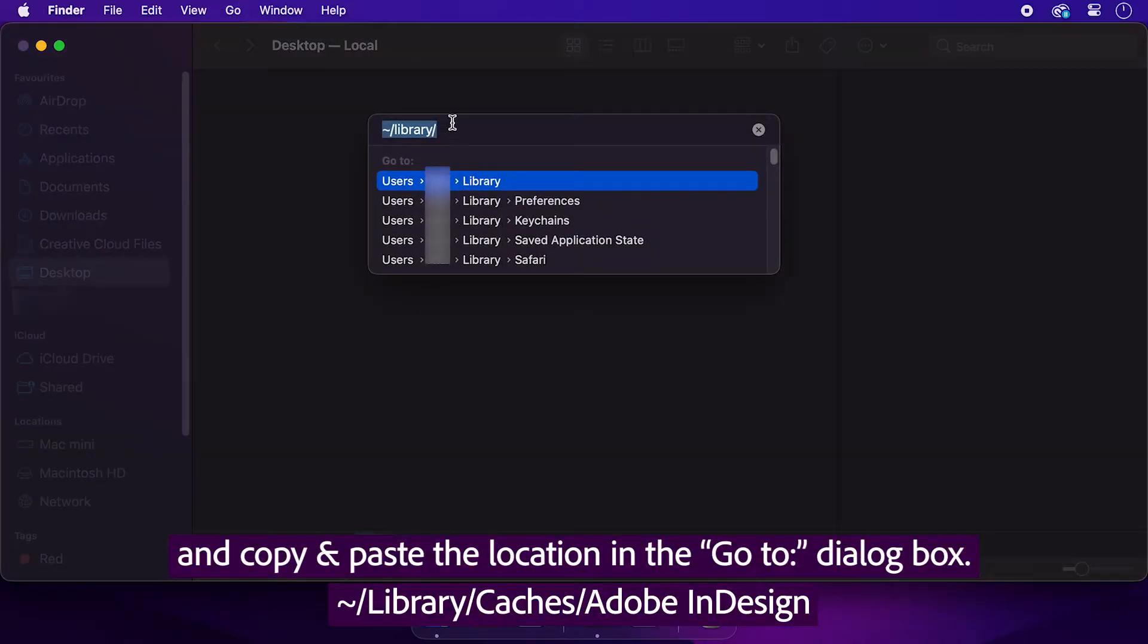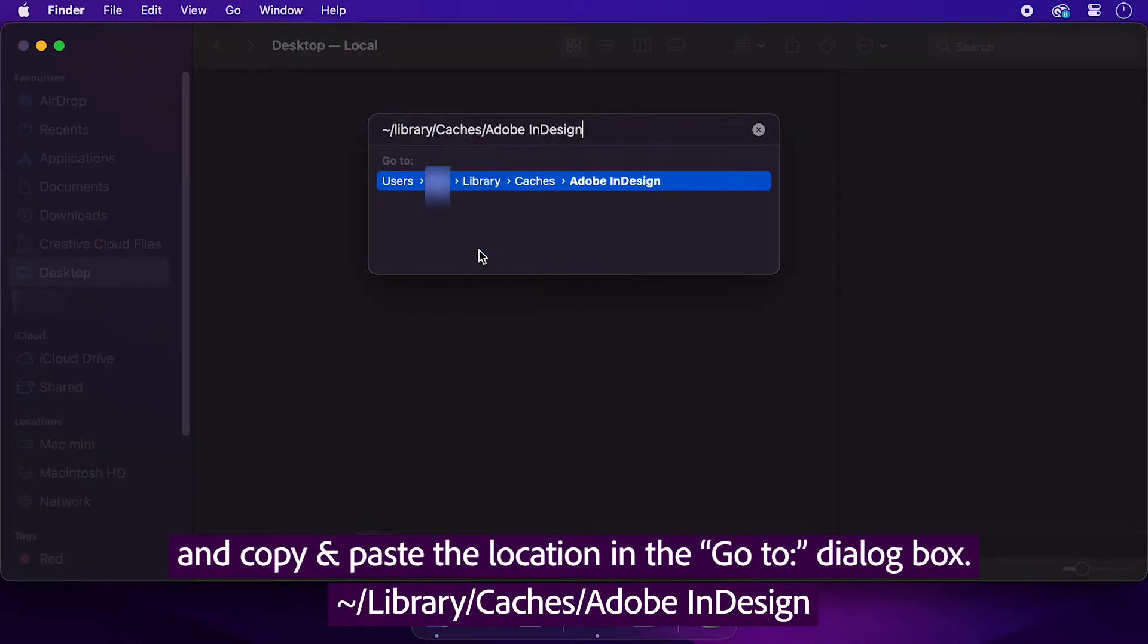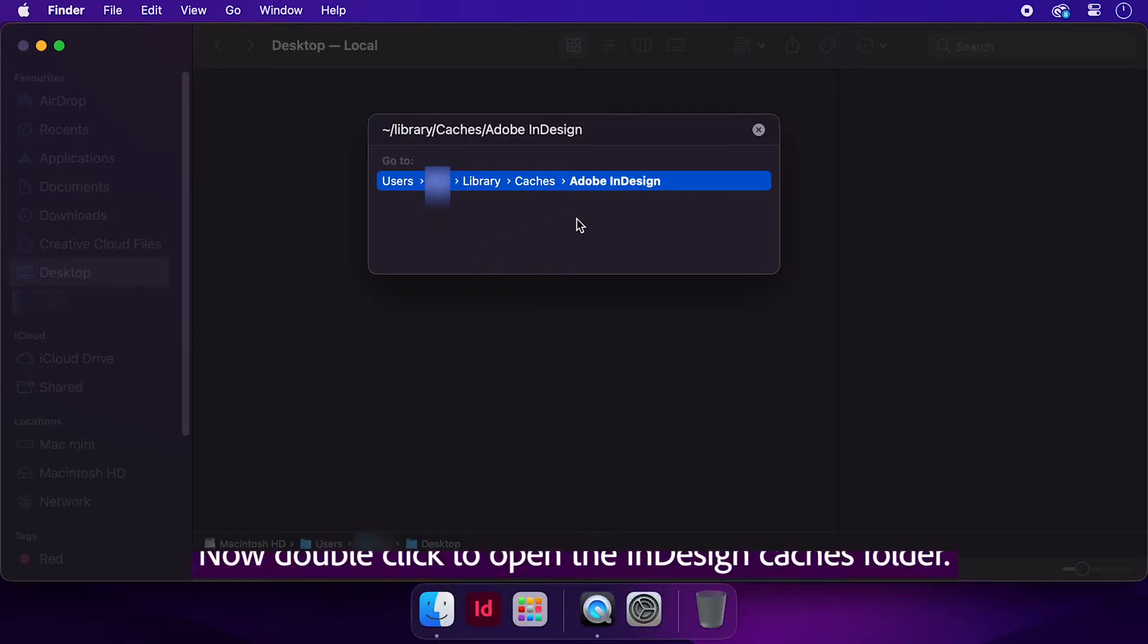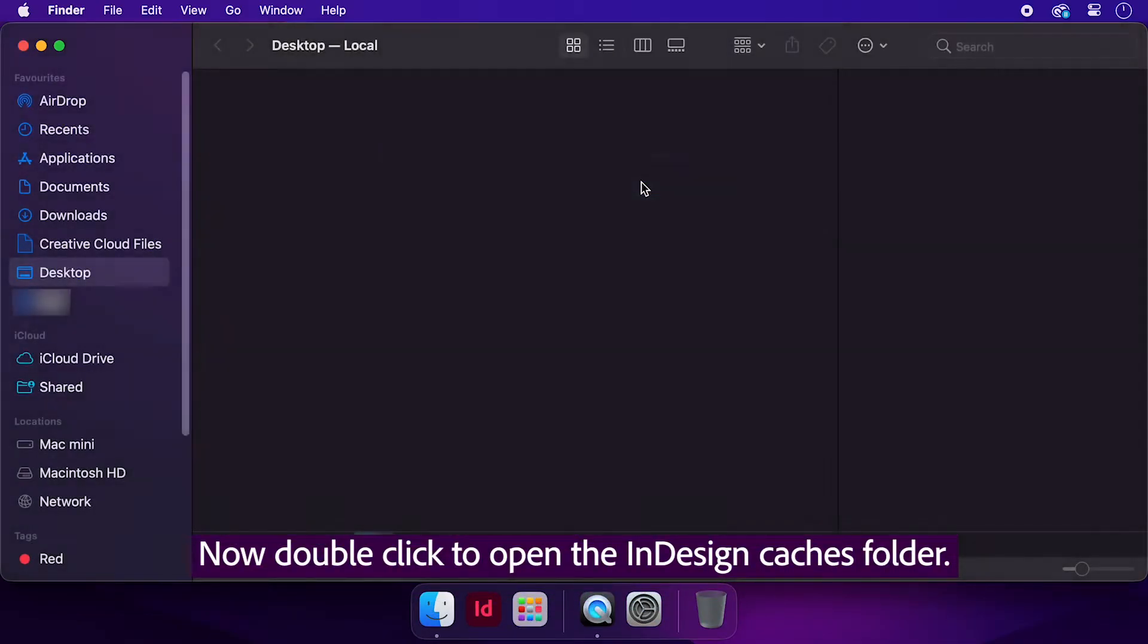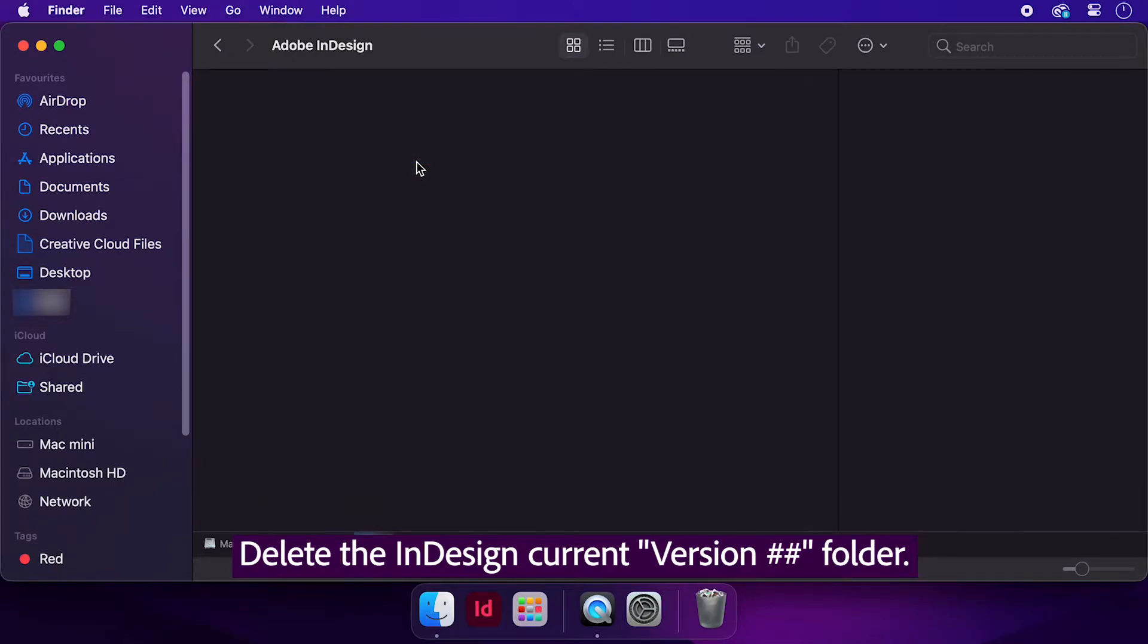and copy and paste the displayed location in the Go to dialog box. Now double-click to open the InDesign Caches folder. Delete the InDesign Current Version folder.